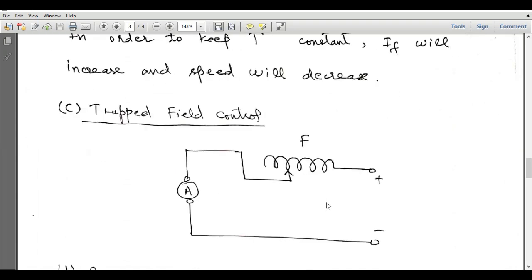Another method is the tapped field coil method. We use a variable tapping mechanism on the field winding of the DC series motor to change the number of active turns. If we move the pointer to include more turns, the flux is maximum and speed is minimum. If we move the pointer to include fewer turns, the flux is smaller and speed increases.